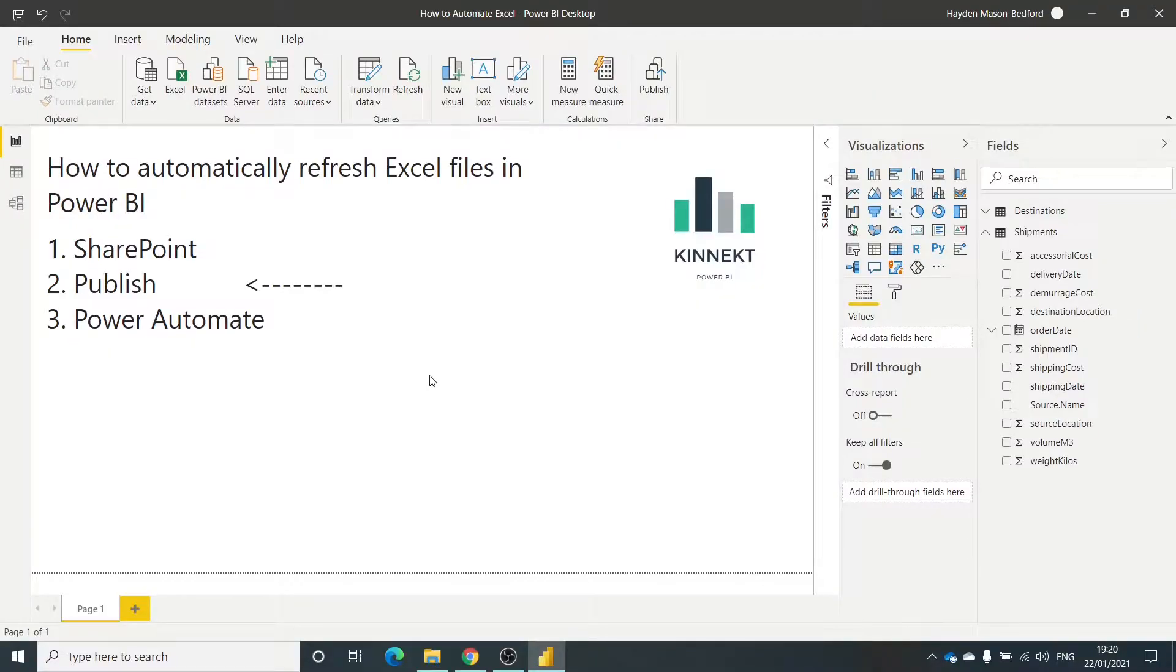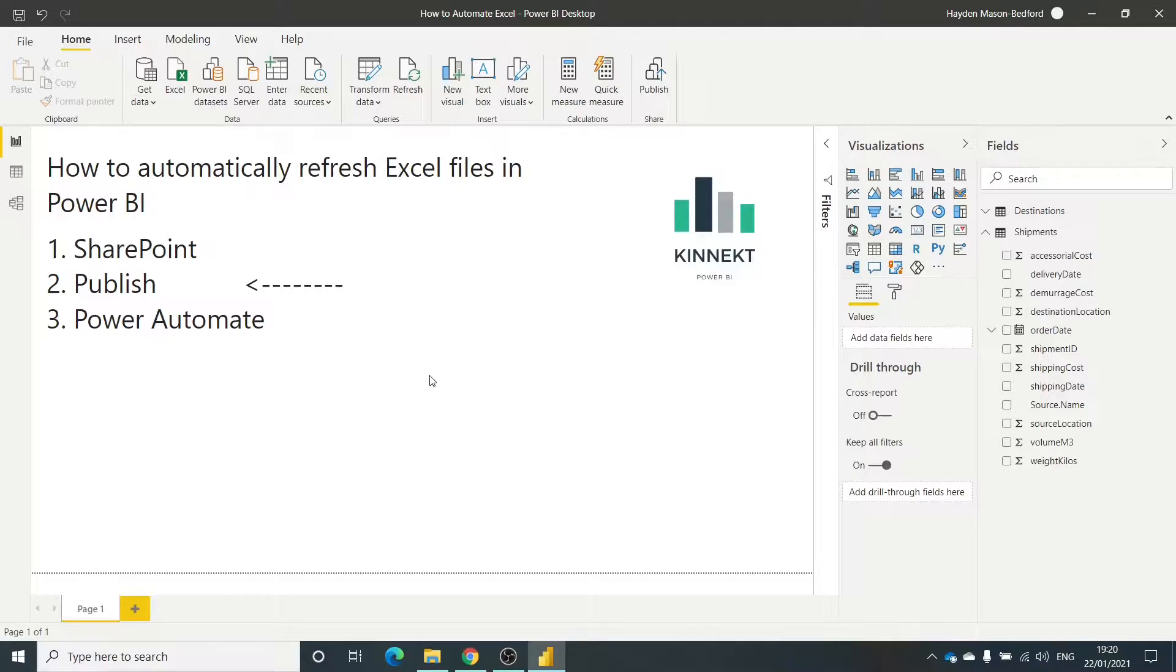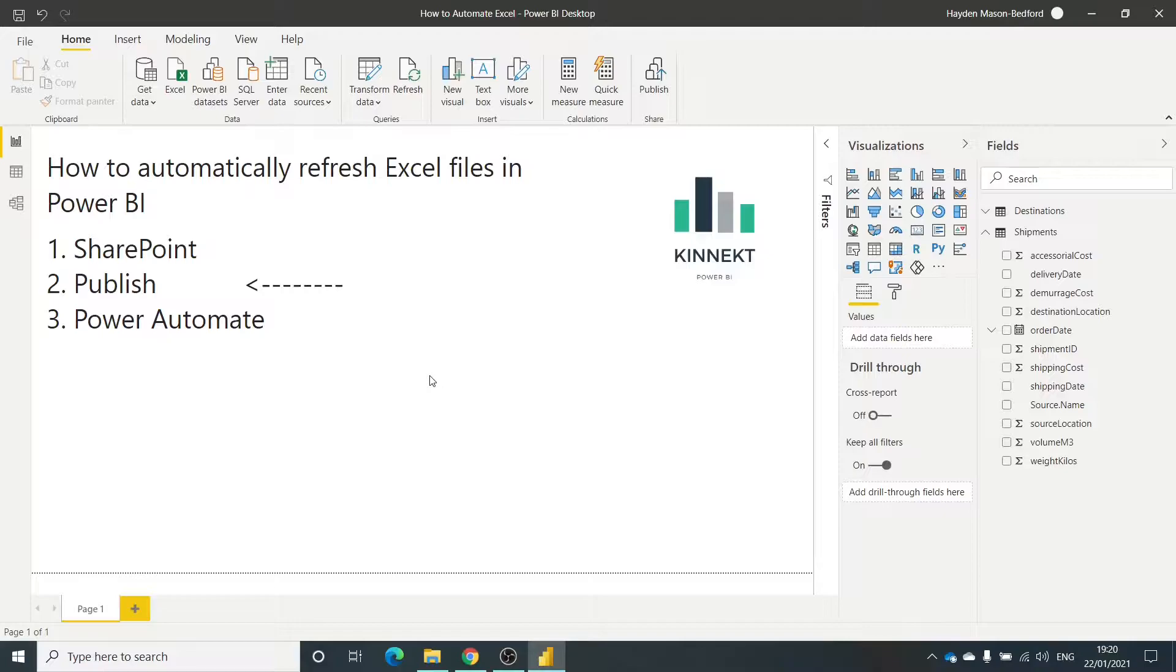Hey guys, thanks for tuning in. This is Hayden from Connect. This is a three-part video series on how to get Excel files automatically refreshed in Power BI. If you haven't seen the first video, we're using SharePoint - you could use OneDrive. Maybe jump back into that first video if you want to see how, but effectively what I have is my shipping data for 2018 and 19 in SharePoint.